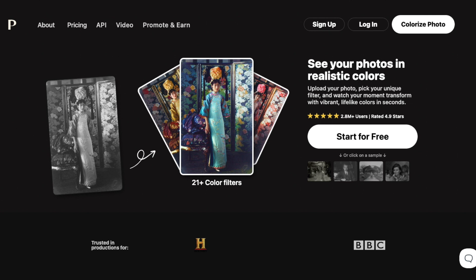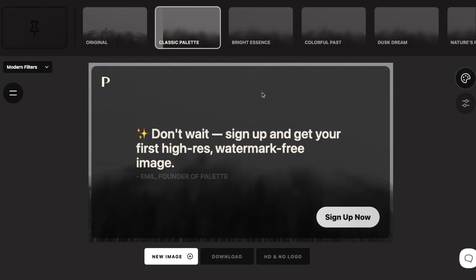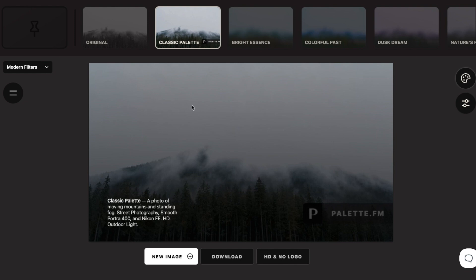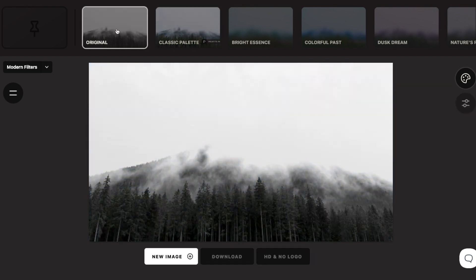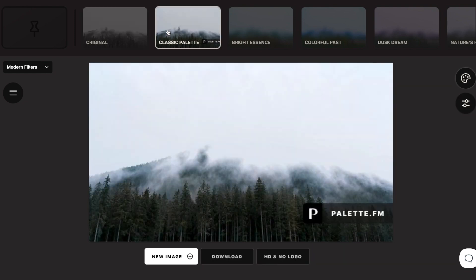If you're not on Windows, you can use an online image colorizer instead. Head over to the page called palette.fm — you can find a link to that in the description as well. Just pick a photo, wait a second, and there is your colorized photo compared with the original one.